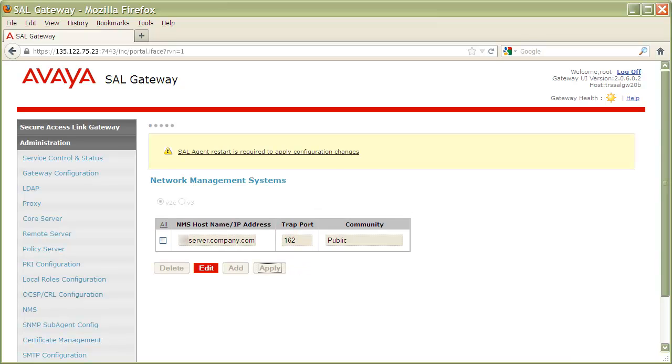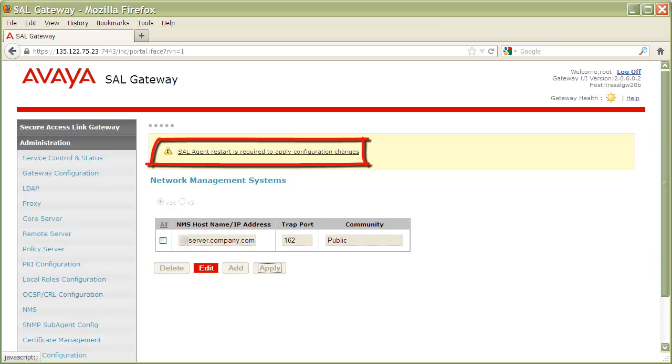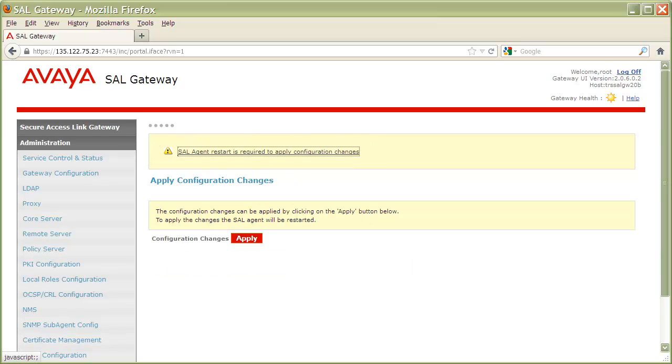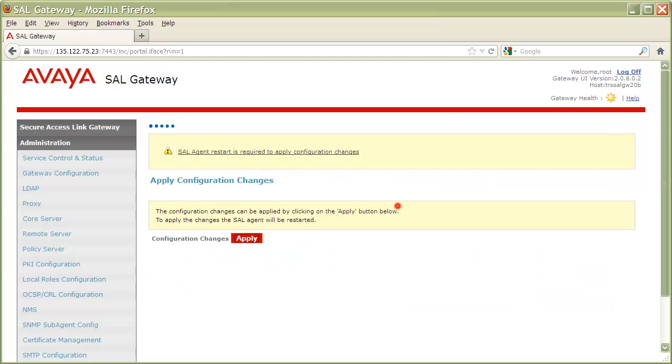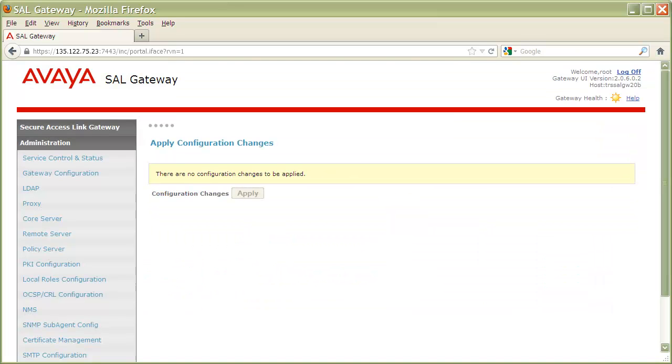We are now prompted to restart our gateway services for this to take effect, so I'll do that now. Total service restart time is about one to two minutes, but has been accelerated here for demonstration purposes. Great, now that we have our v2c entry, let's go ahead and delete it so we can add our v3 entry.